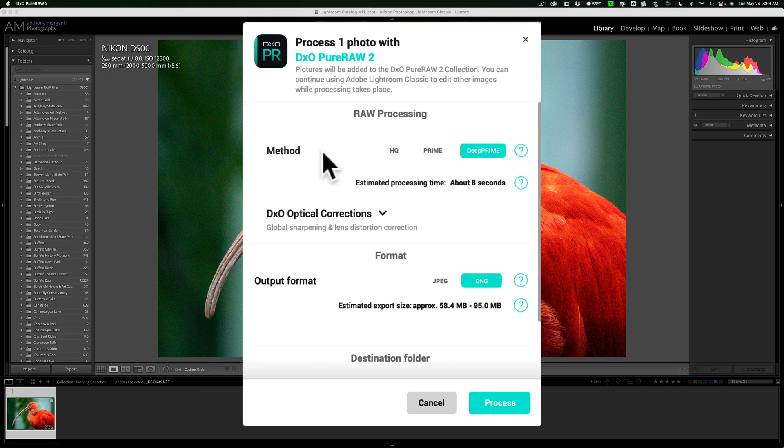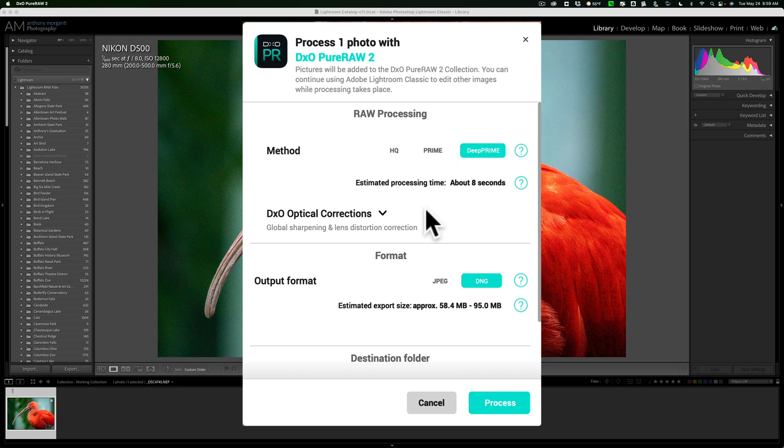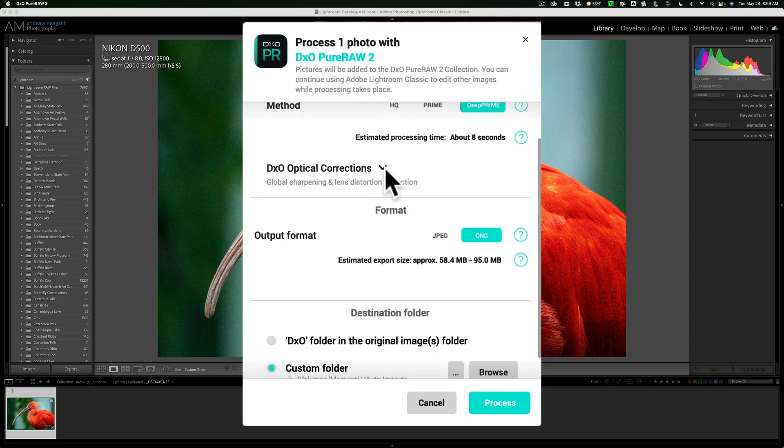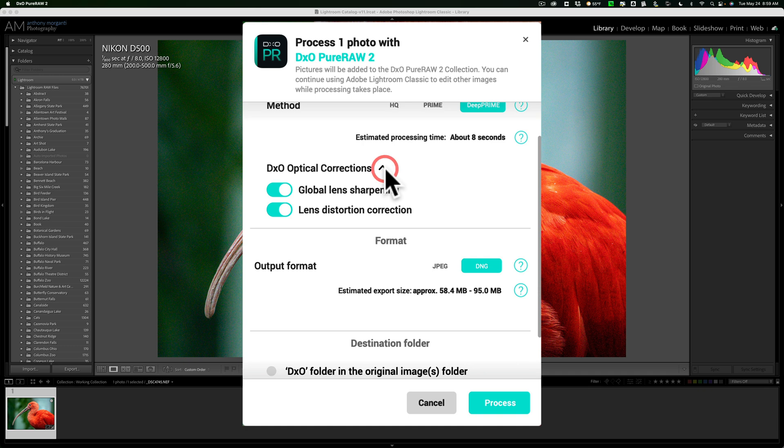What raw processing method do you want to use? I recommend DeepPRIME. It is the best of the three. Do you want to do any DxO optical corrections? Sure, why not? You don't have to. You could turn those off.